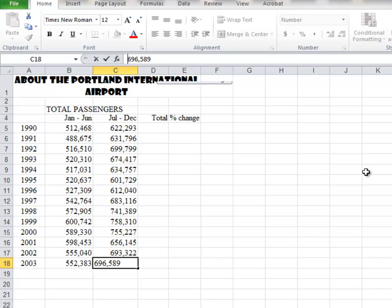Sometimes you want a number to be thought of as text. For example, instead of January to June and July to December in these two cells, if I wanted 2010 and 2011, I'd want those thought of as text. Putting a space in front of those numbers would be good, because then when I did a total it wouldn't include that 2010 in the total, which I wouldn't want anyway.